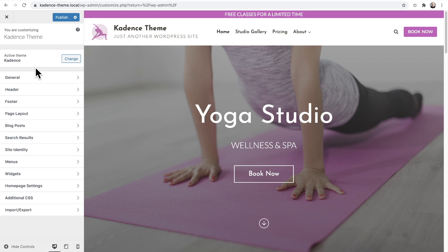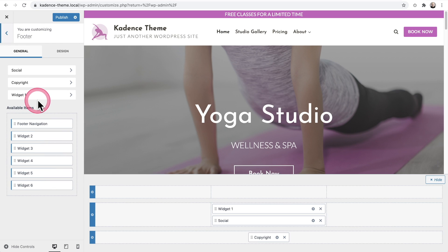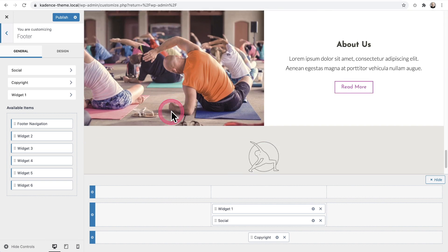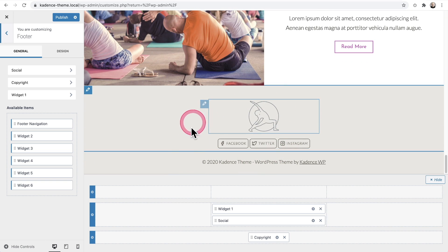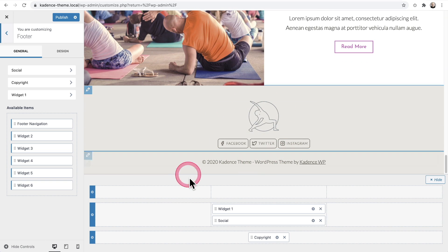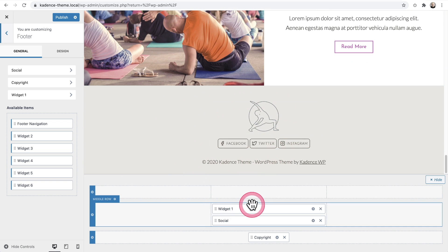The same builder is available for the footer. I'll choose Footer and there it is. Scrolling down, you can see the footer uses the same grid system along with the same items available for building it out.